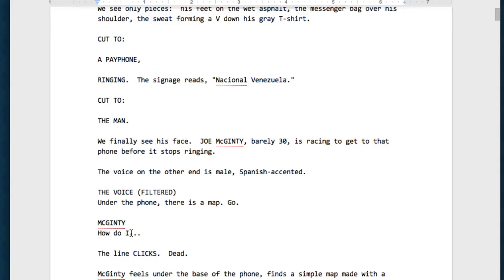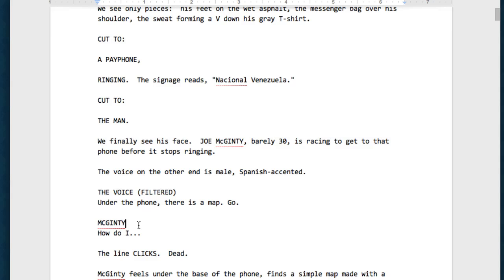Now, let's change one thing here. Let's add a parenthetical. A parenthetical is just a line in parenthesis. So, let's do searching.